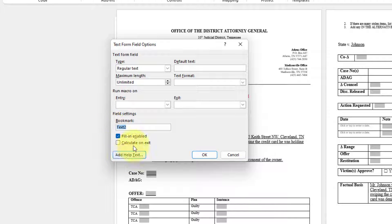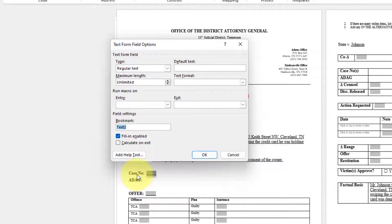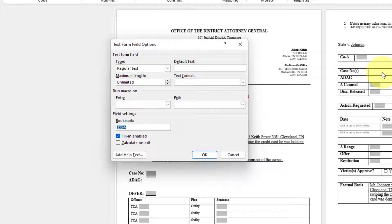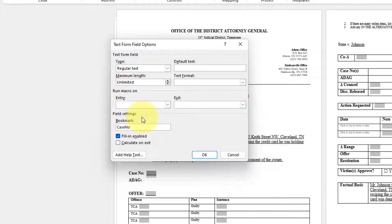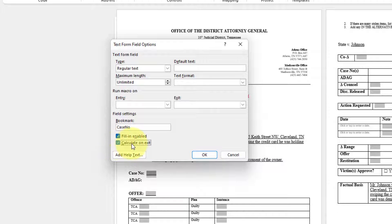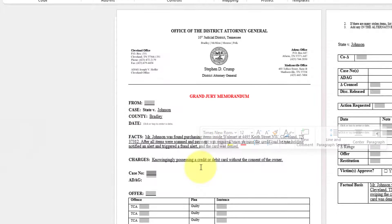Now what we're going to want to do is we're going to want to rename this. So bookmark and you want it to be renamed with the actual field that you're going to fill. In our case, we're on page two. We have case number on page three. We want that information also to be auto-populated. So we're going to let's simply name this case no. So type that underneath the bookmark in that text field. You're going to want to click calculate on exit. Press okay.